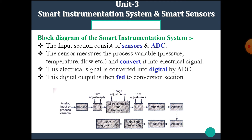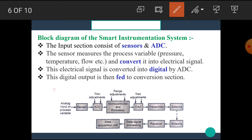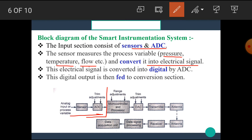The first section is the Input Section, which consists of Sensors and ADC. The Sensor measures the process variables — which may be Pressure, Temperature, Flow, etc. — and converts them into an Electrical Signal. We know that the function of a Sensor is to sense the physical parameter and give its equivalent electrical quantity.